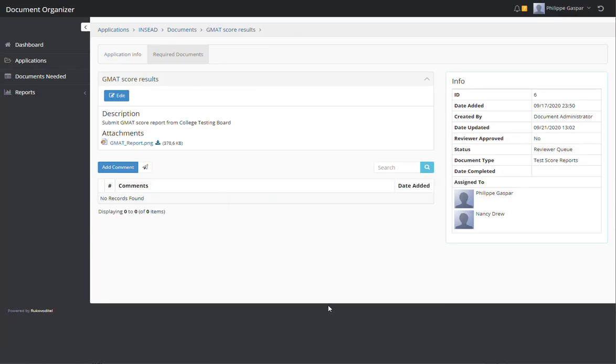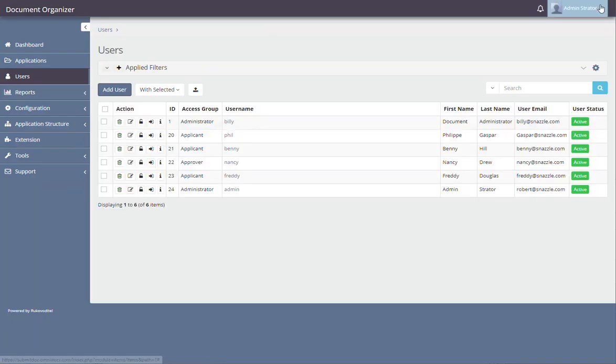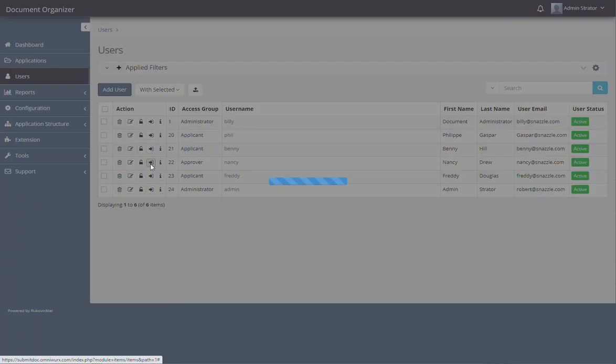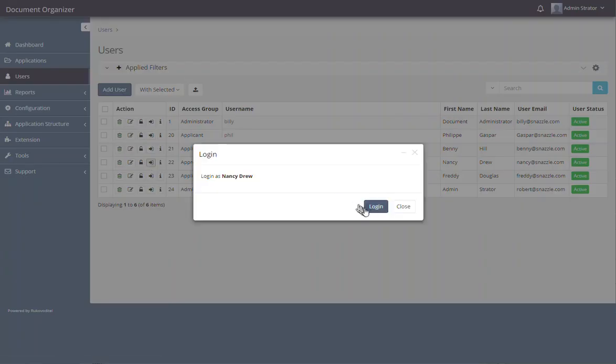So right now, it's in Nancy Drew's queue. So why don't we go and take a look at her queue, or work list.